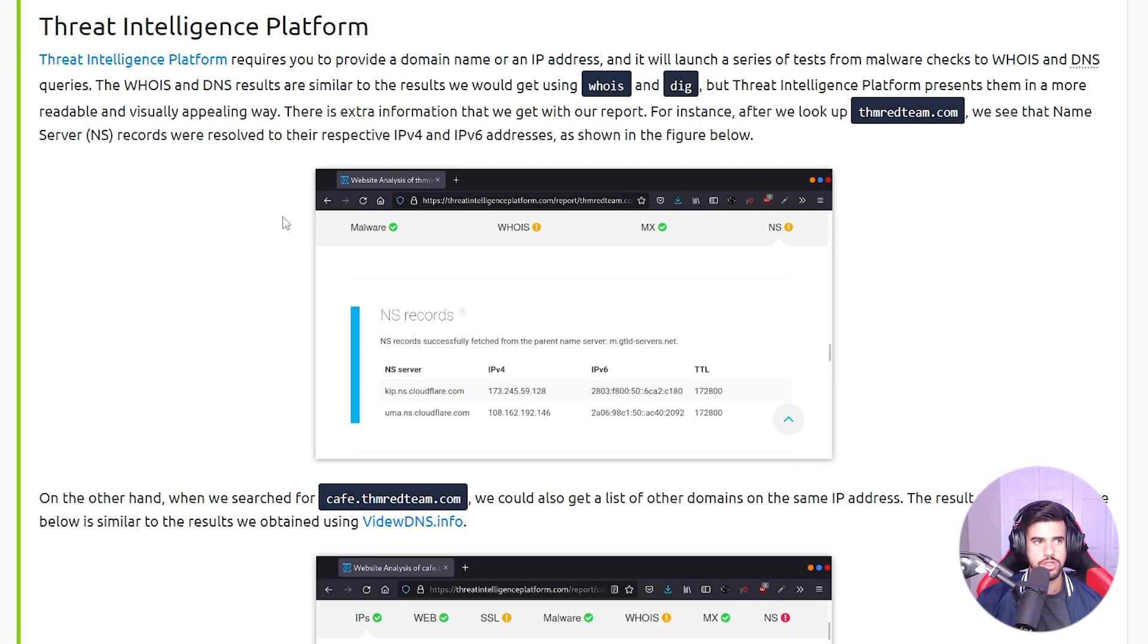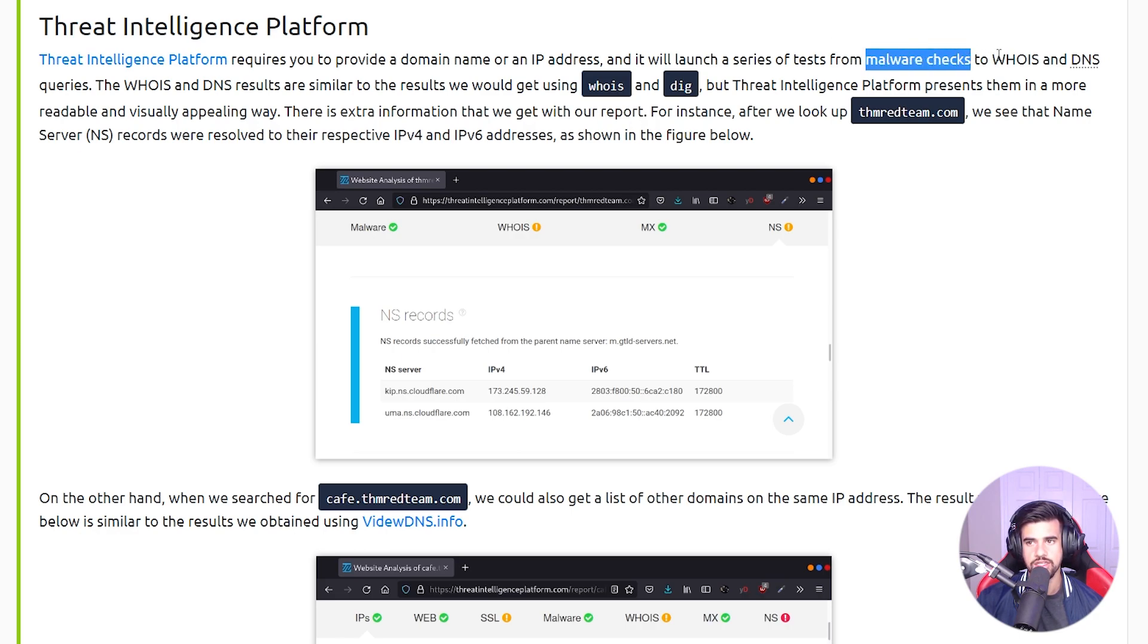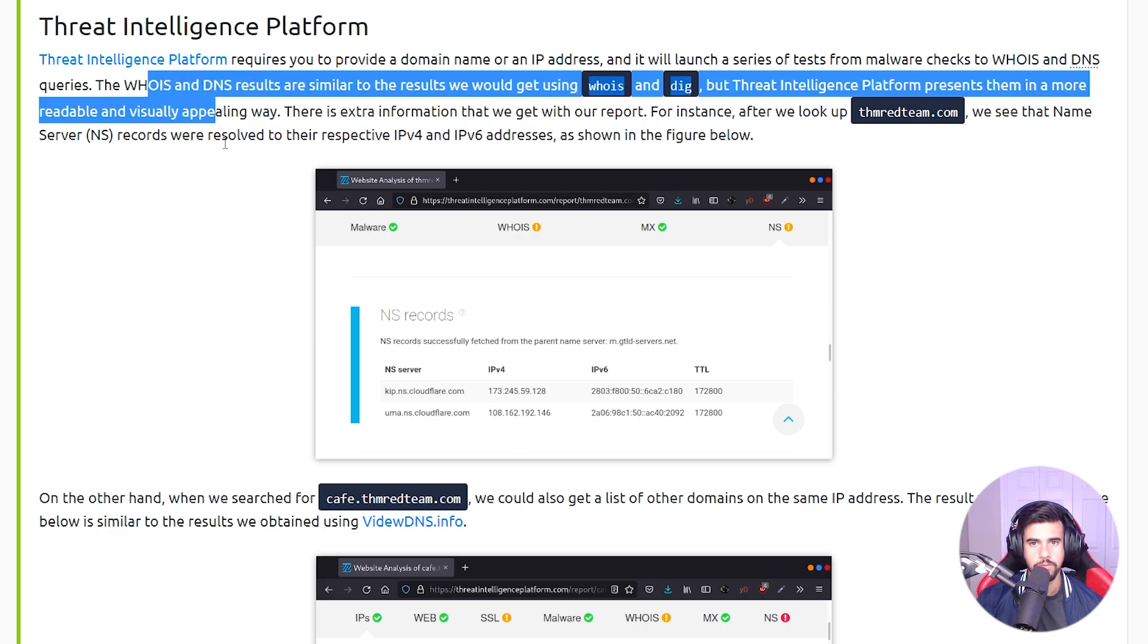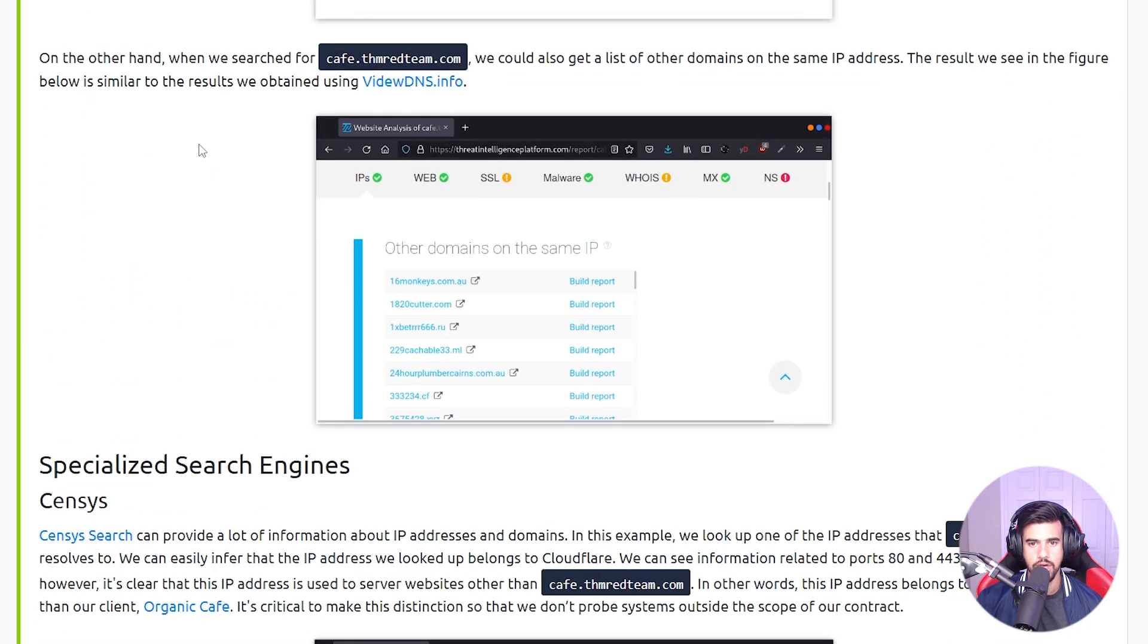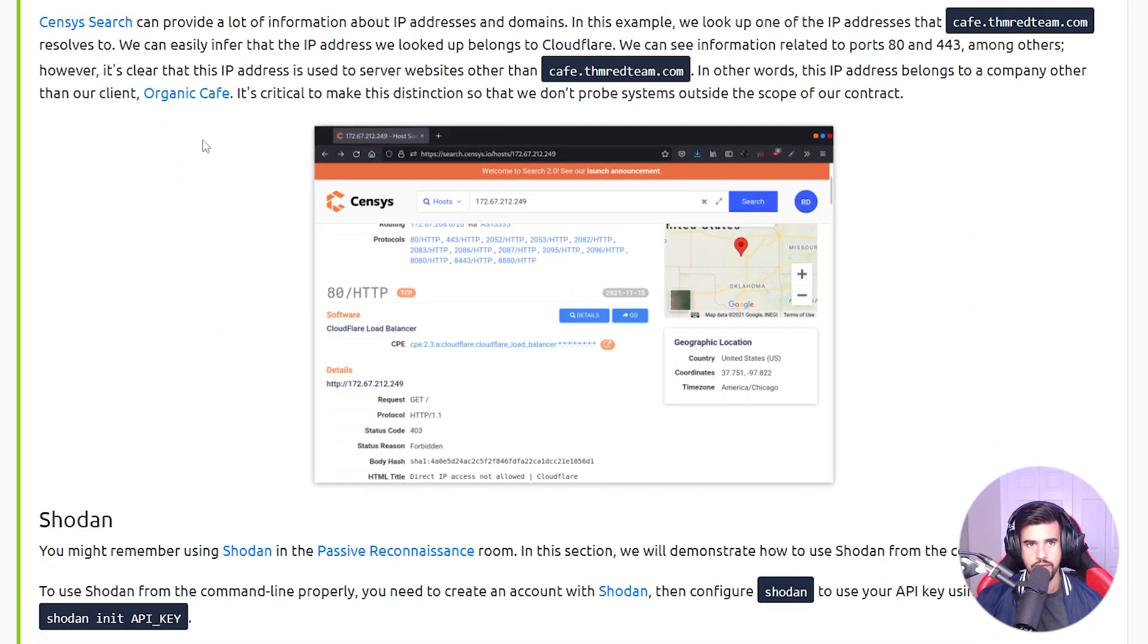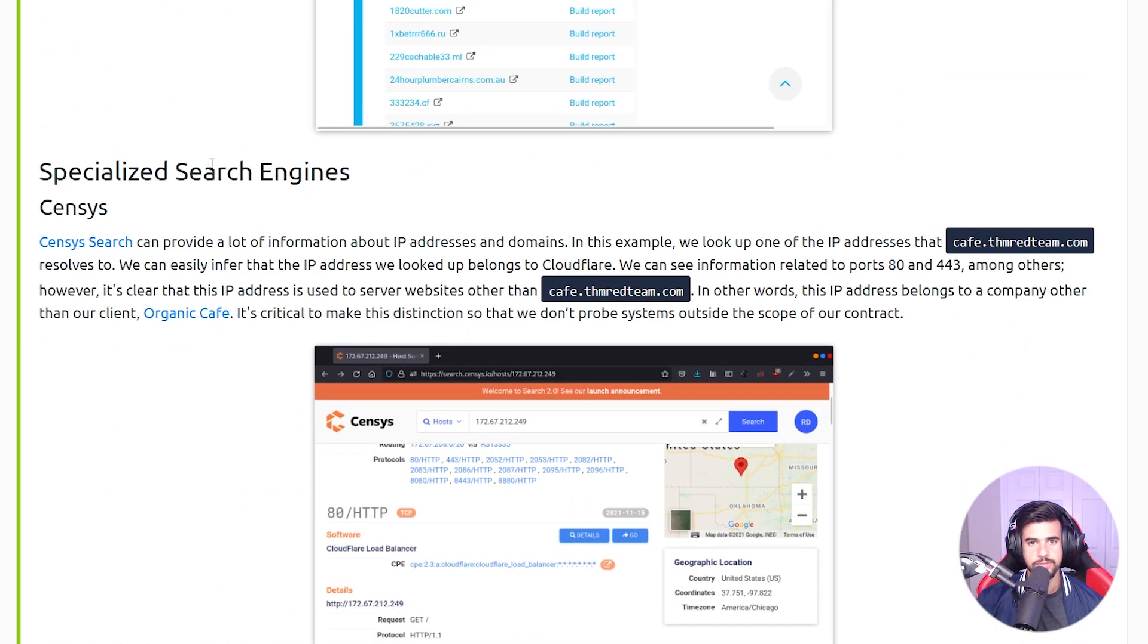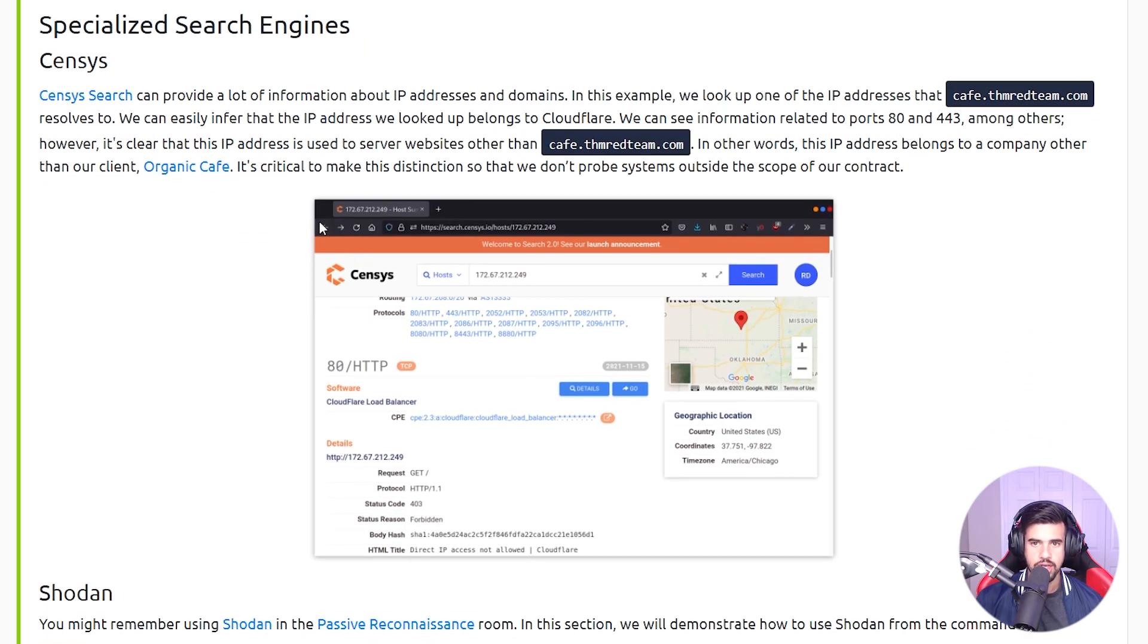There's also things like this Threat Intelligence Platform where it'll go a step further and actually do some malware checks as well as the WHOIS and DNS queries for you. It's another option that you have. And then you know, like Censys, which can provide its own set of unique information to you as well.